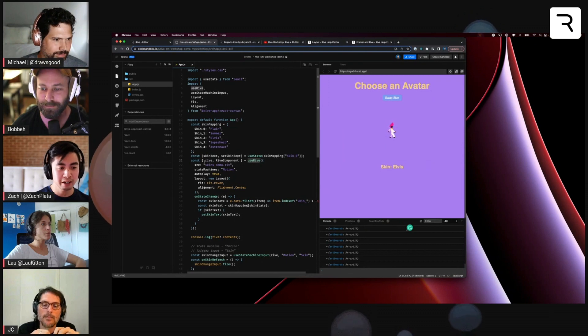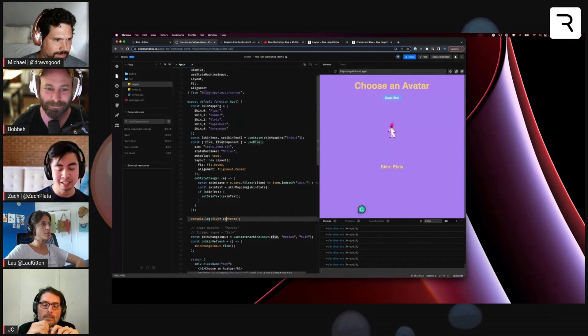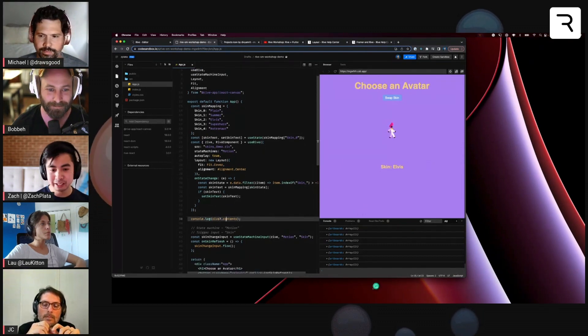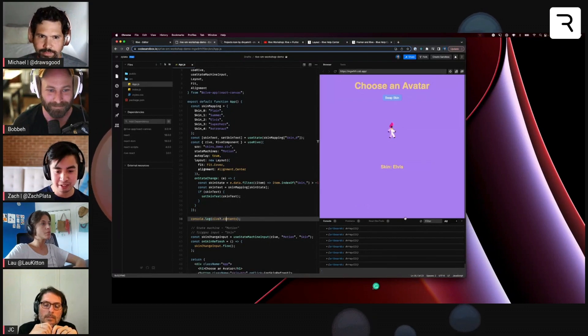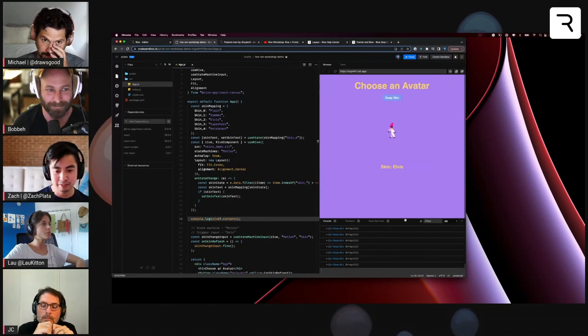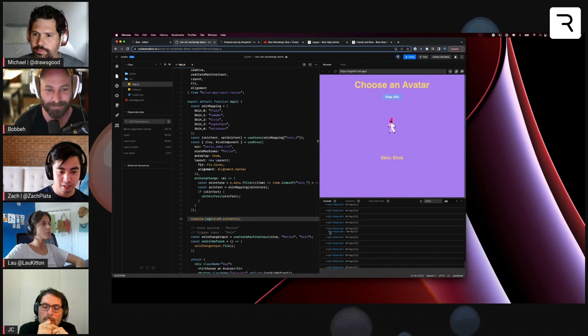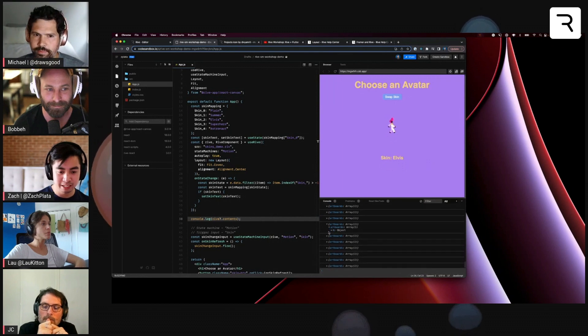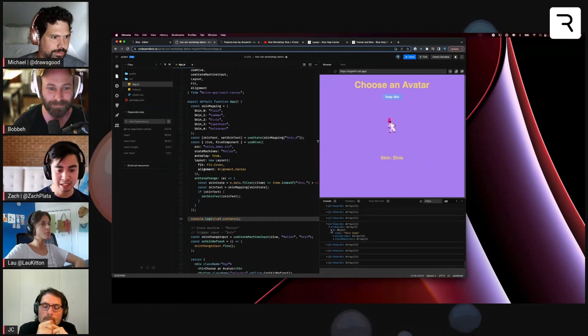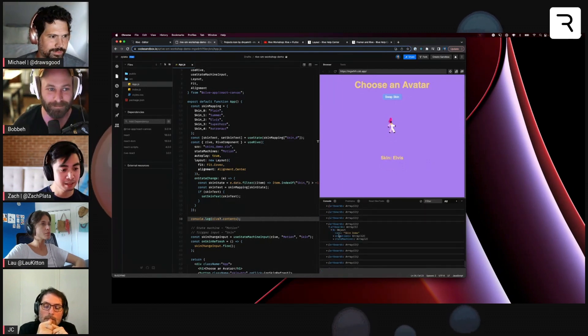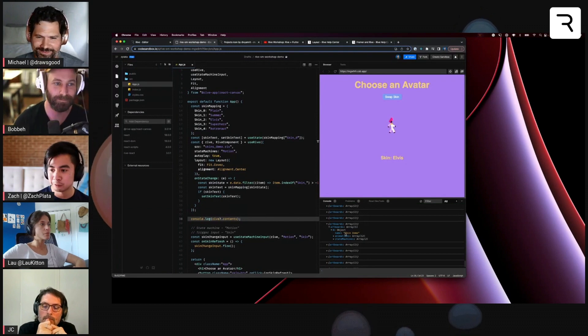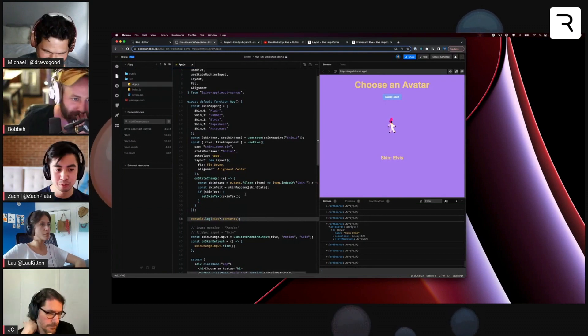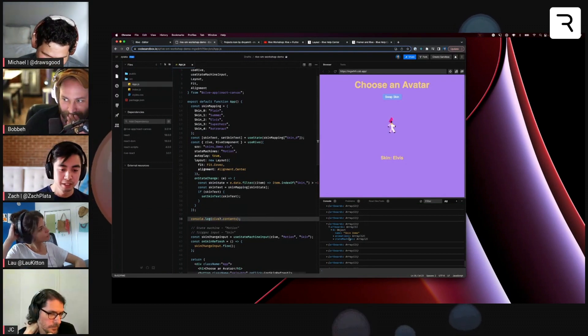Once you have the Rive object here, you can call the content property and here's my console log. I have this in a code sandbox. You can actually dig into and debug some of the names that are important for instantiating things.